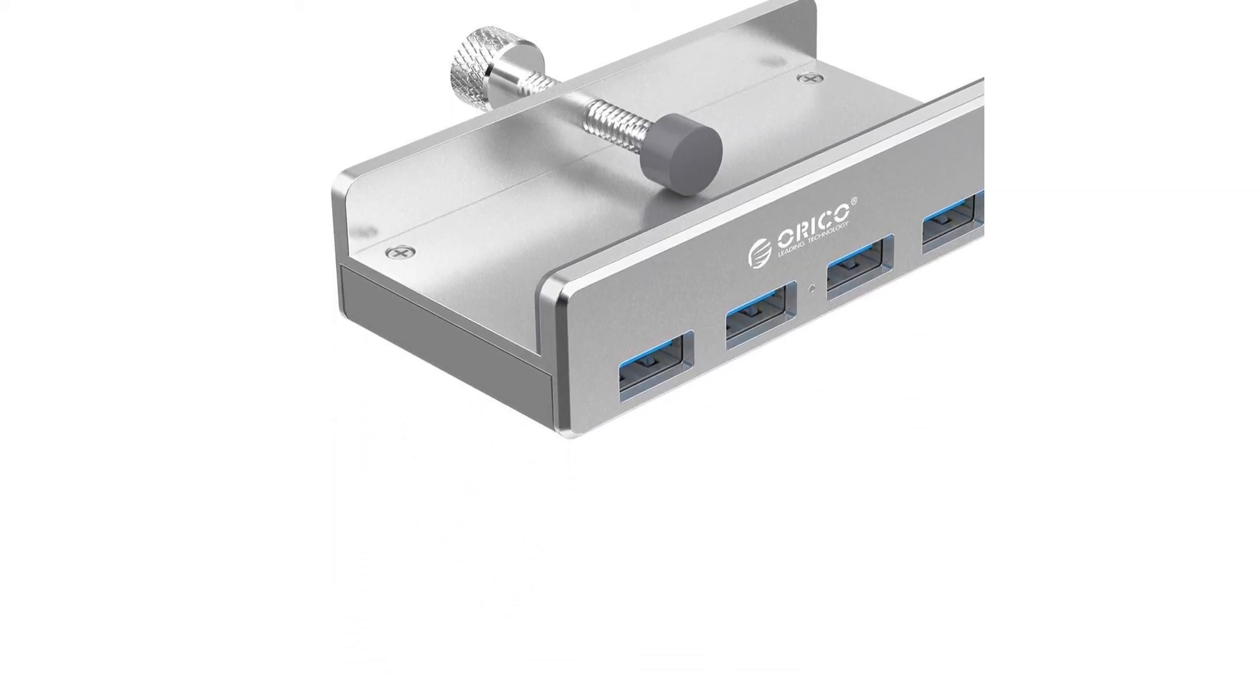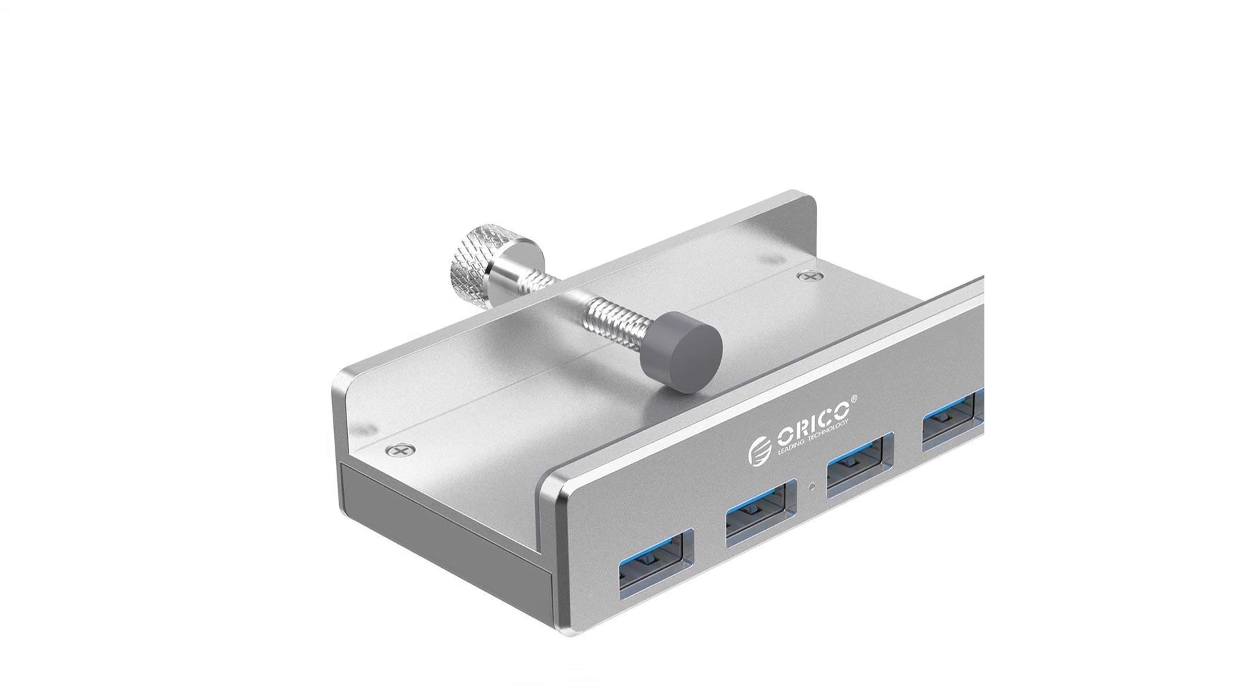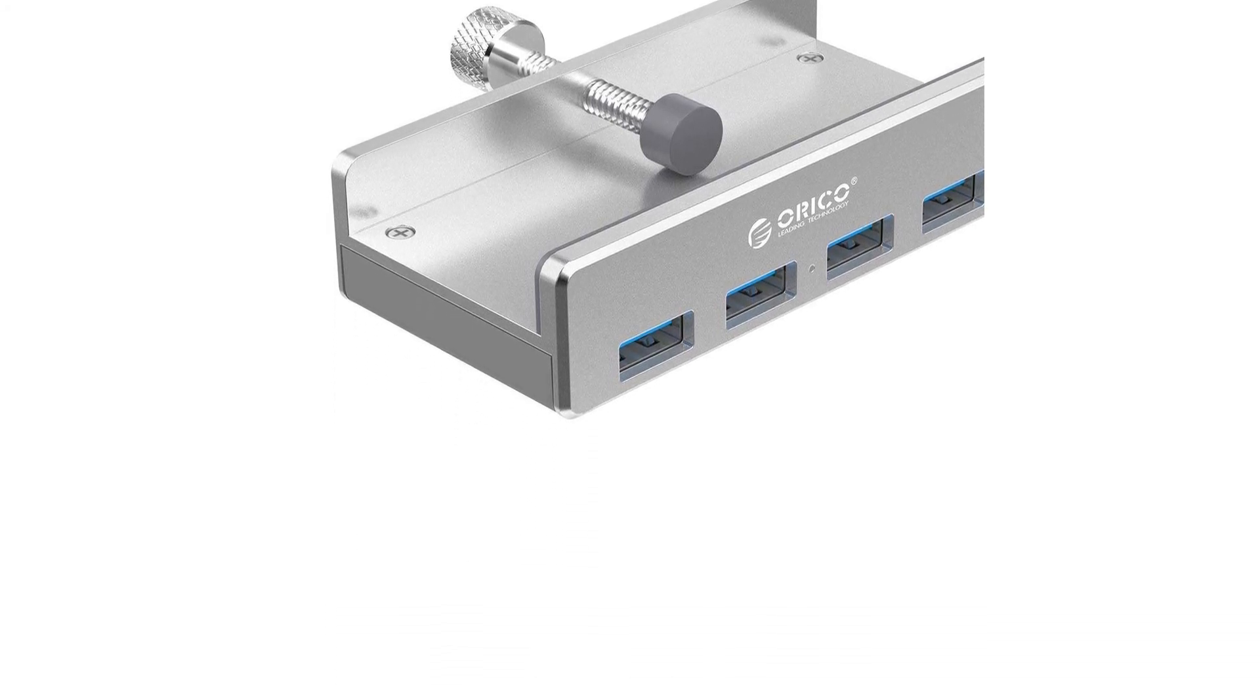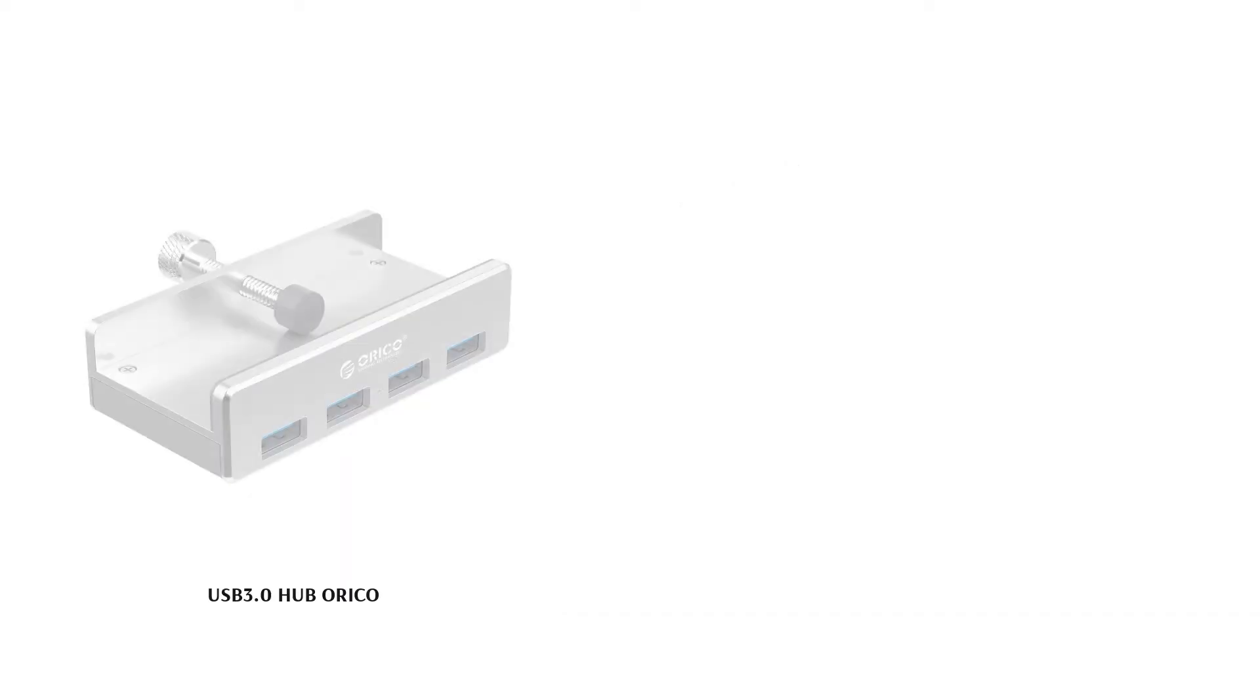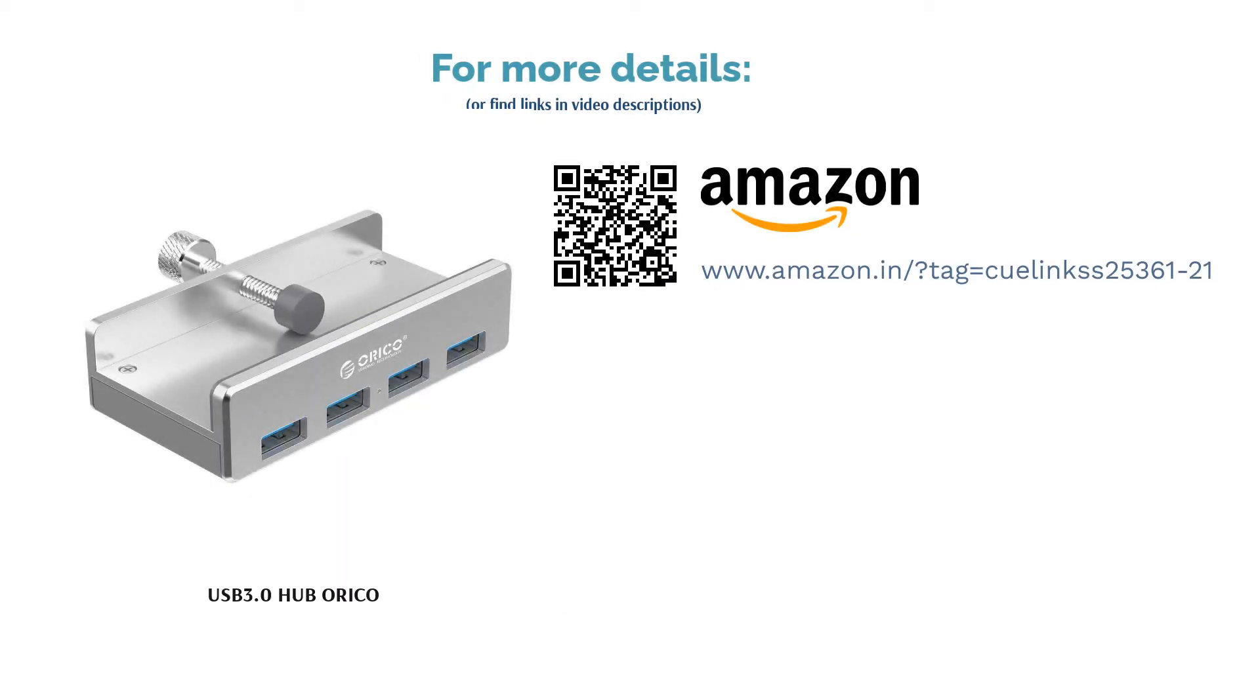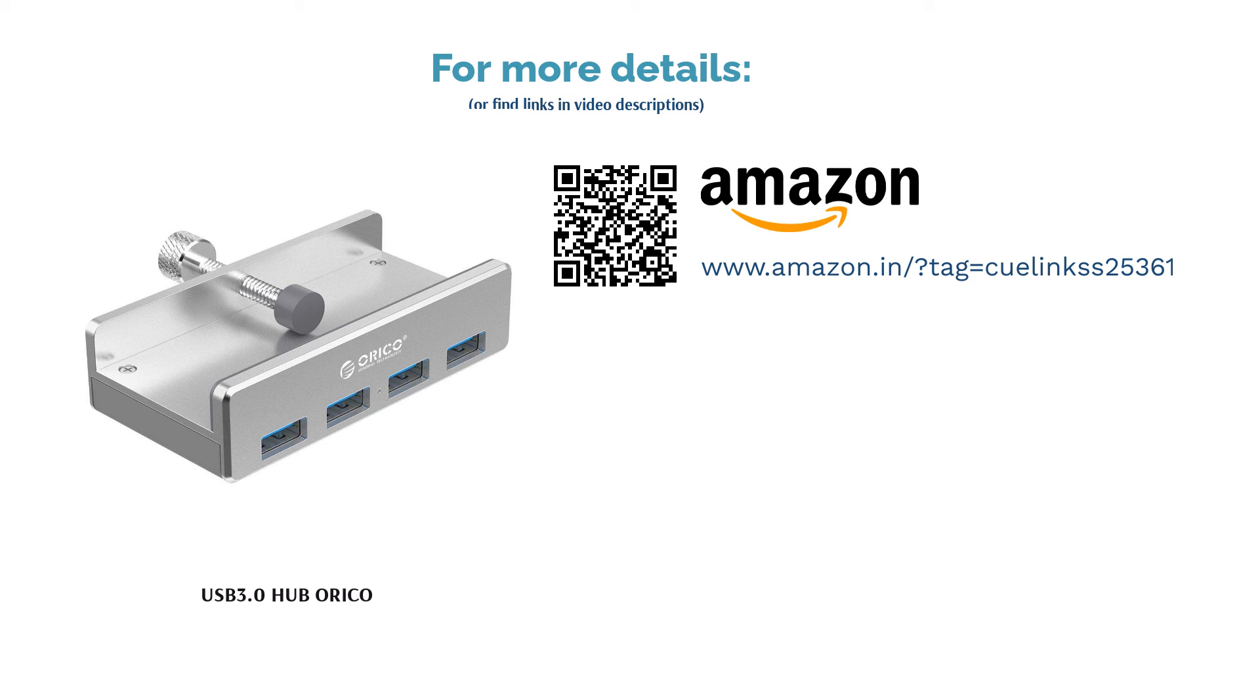Don't worry about the hub slipping off or damaging the desk surface. The adjustable screw and the portion of the body that comes in contact with the desk have silicon pads to ensure extra grip and stability. There is a micro-USB port on this USB hub which can be used to supply extra power when you are running multiple high-power devices simultaneously.